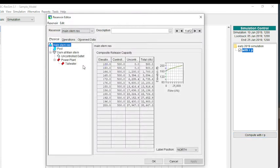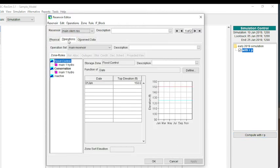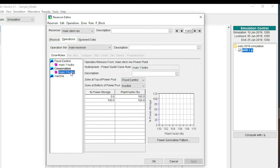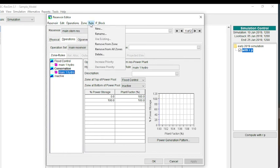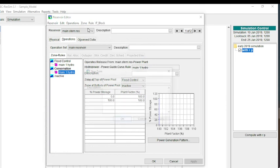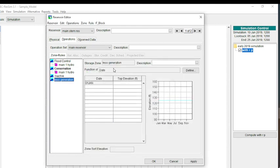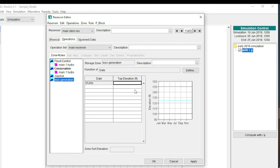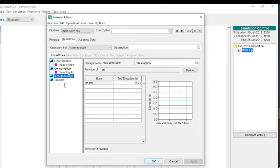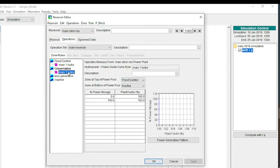The way that you would do that is there's a couple of different ways. Probably one of the easiest ways is remember that here we have three zones: flood control, conservation, and inactive, and we have a rule that's applied to the conservation zone. But what you might want to do is just do a new zone and maybe call this less generation. Remember that the top of our conservation zone was 125. You may say that once I get to 115, then I want to have less generation. Then you can add a rule that's very similar to this rule, but it can have less power generation.